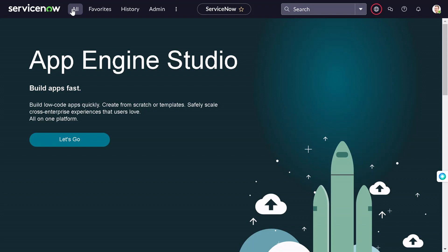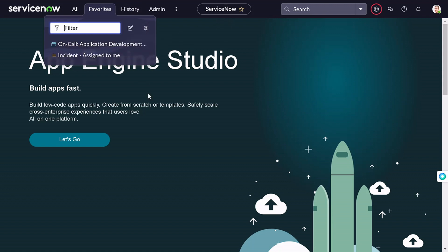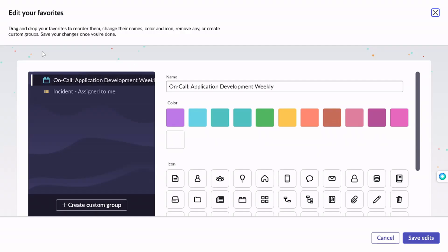First and foremost, with respect to favorites: with the UTA release we got a feature where you can group favorites into a single entity. This is what every developer wants because we create a lot of mess around favorites and it's very difficult to categorize or group them. If I go to the favorites app, it looks similar to how it used to.